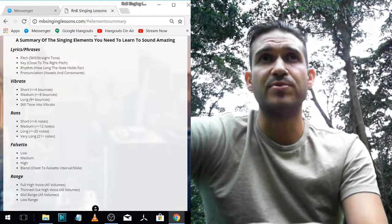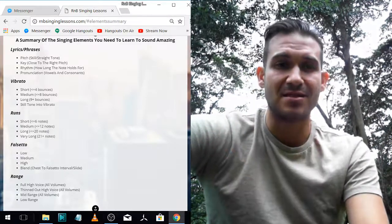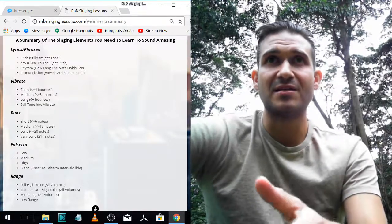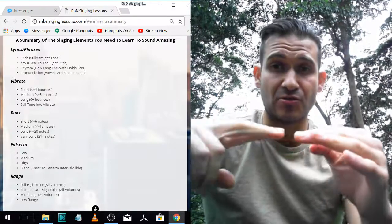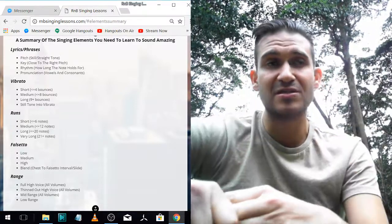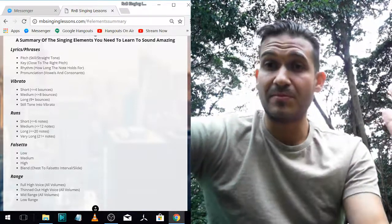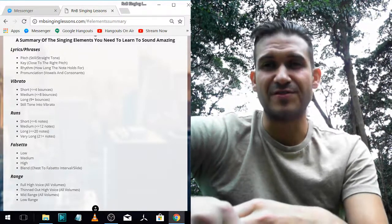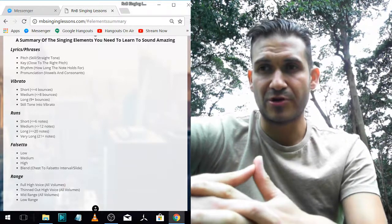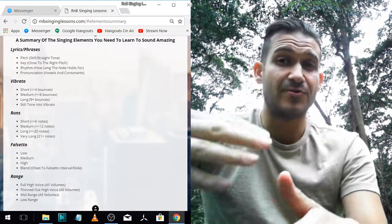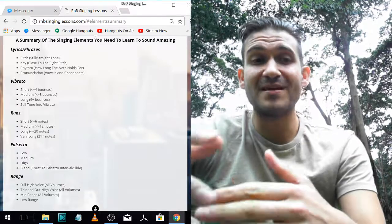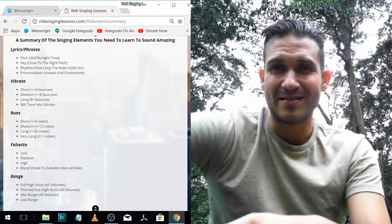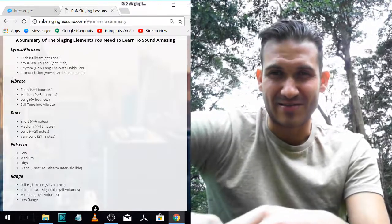I couldn't sing as low as Bublé and sound as thick and sexy as him when he's that low — it just doesn't work. And he couldn't sing as high as I do, with my stamina in my high notes, without sounding strained or out of his comfort zone. So for him to sing like me, he'd have to raise the key, and for me to sing like him I'd have to drop the key because his notes are too low for me to sound good in.